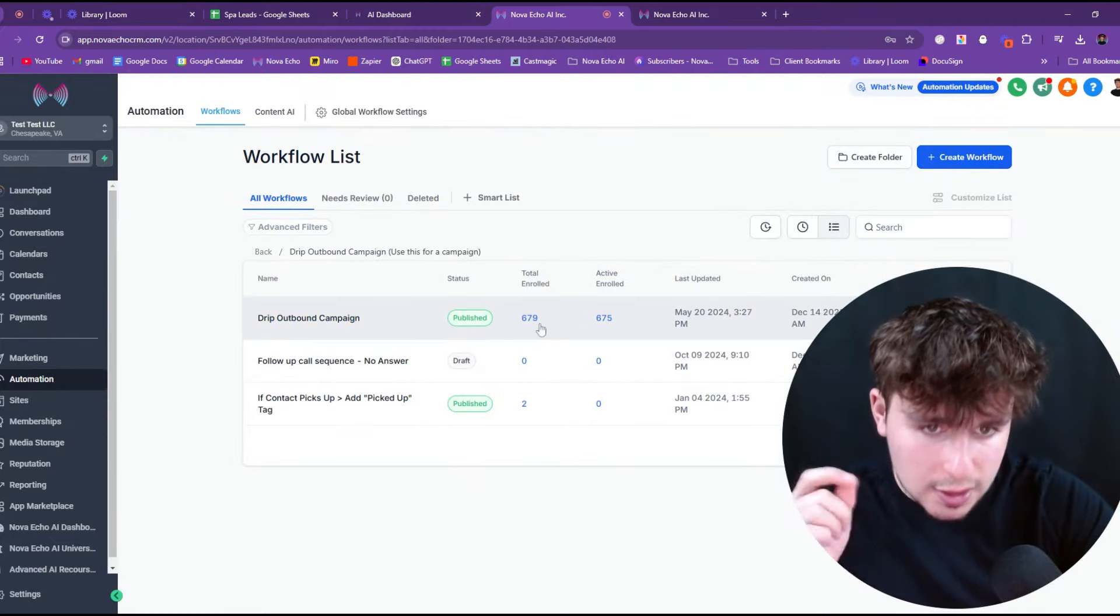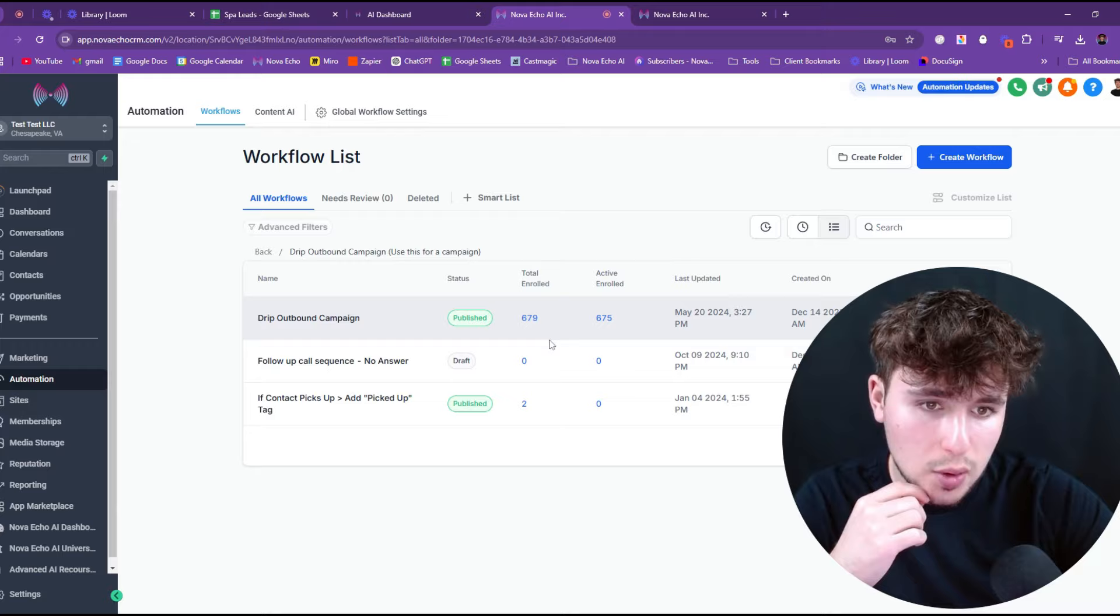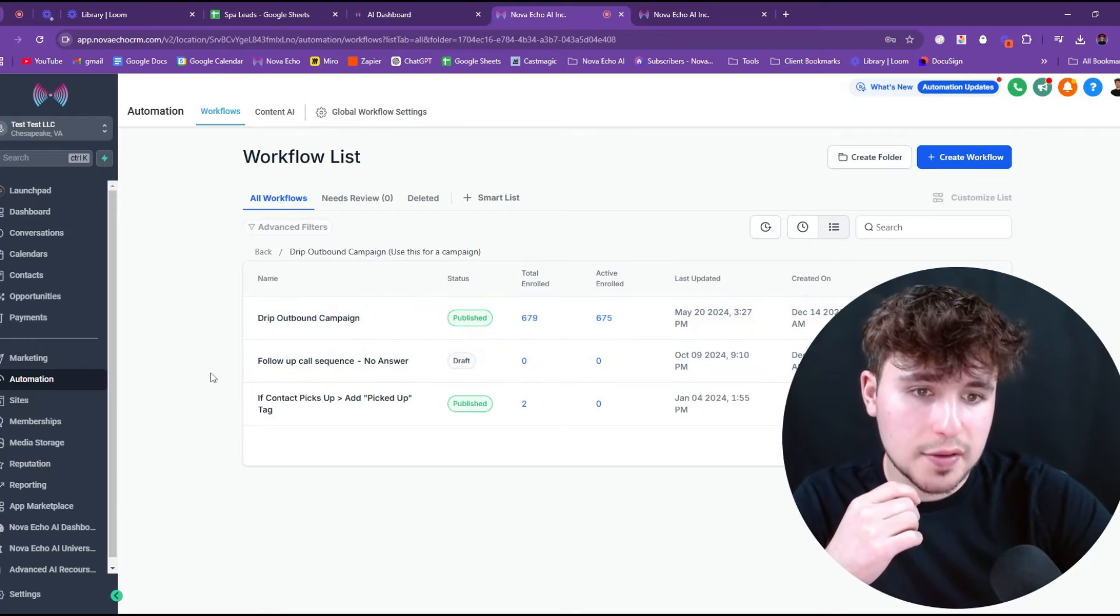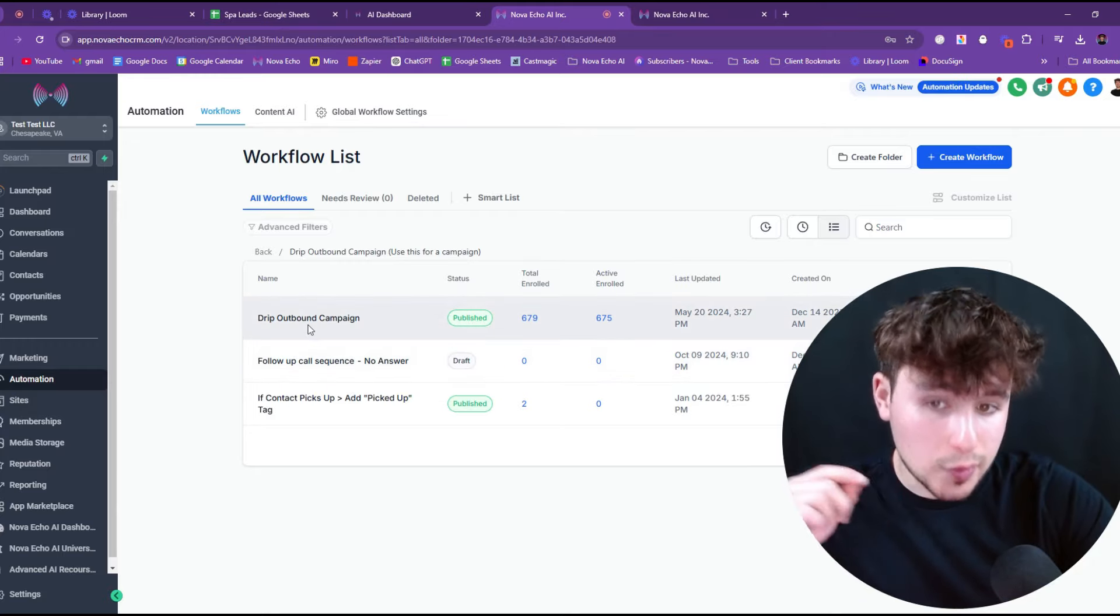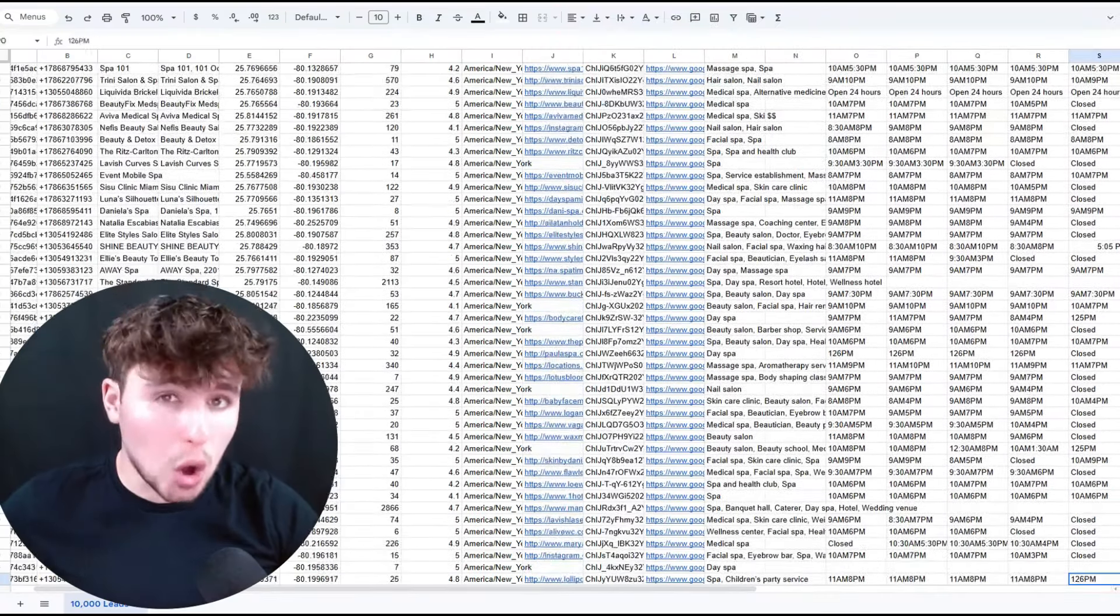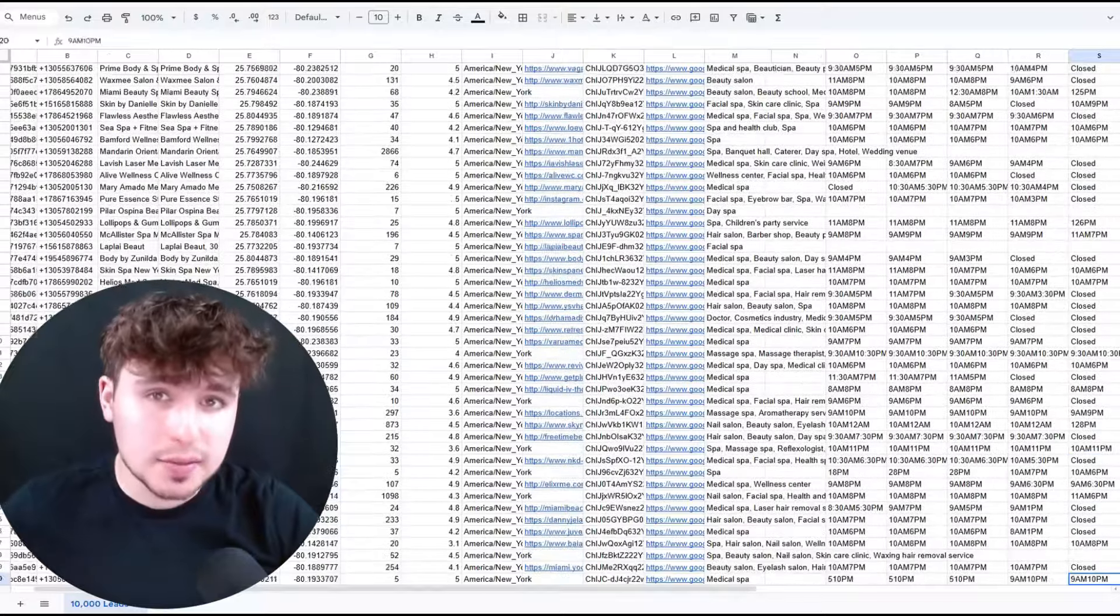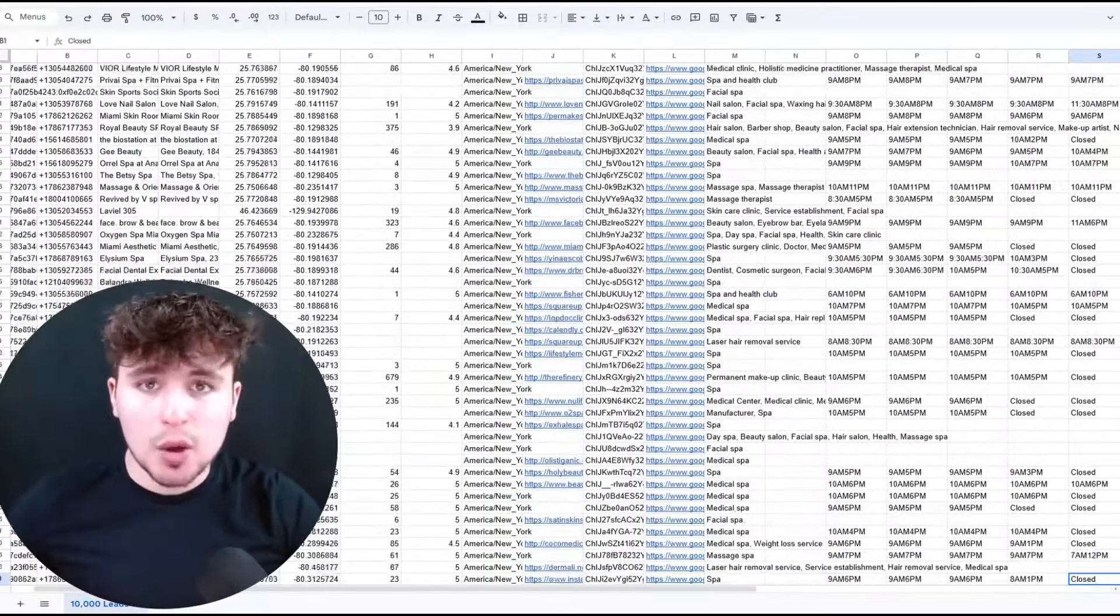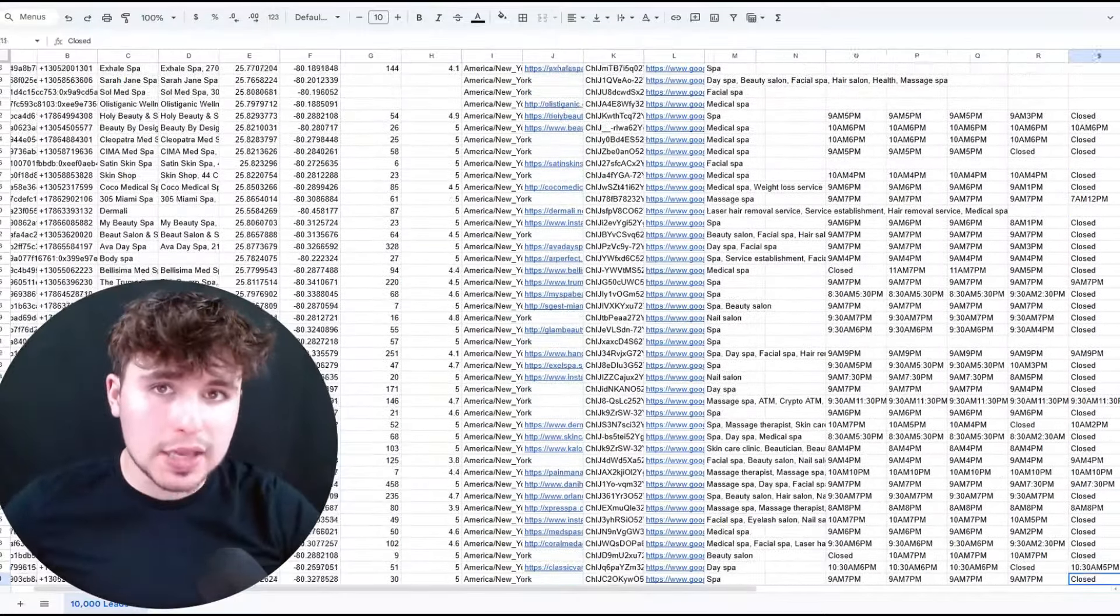And now if you see, I'm going to come back here in the drip outbound campaign, we have 675 people enrolled. 675 people are enrolled right now.